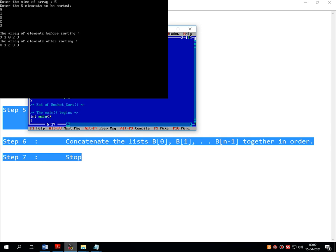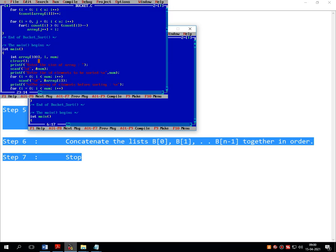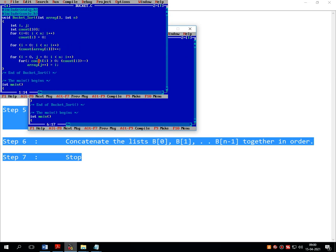It displays 0, 1, 2, 3 on the screen but 9 is not appearing — something is wrong. Let me check again.